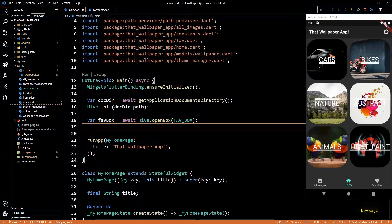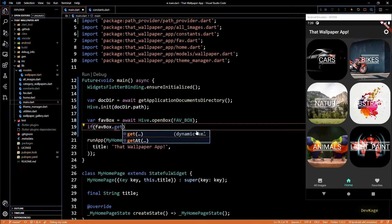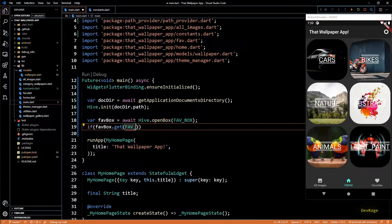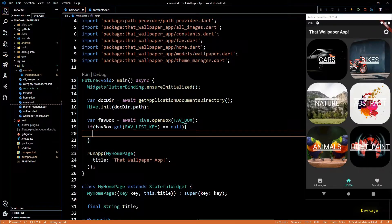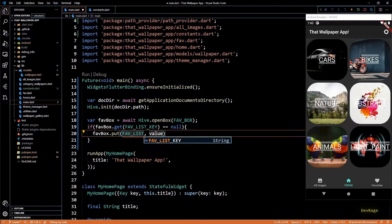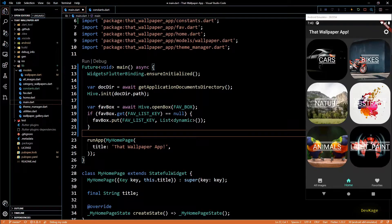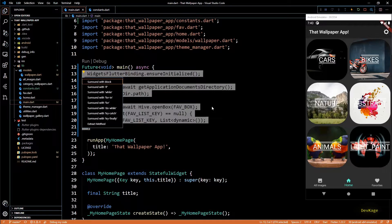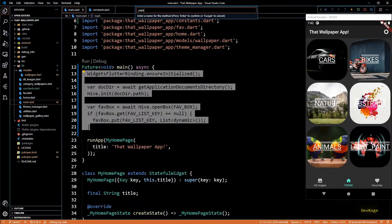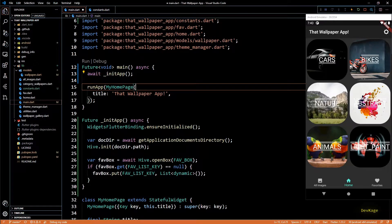In main.dart we can use these constants by importing constants.dart. Since `Hive.openBox` returns a Future, I'll add await and store the value in a variable called `favBox`. Once we have this box, I'll try to get the list of document IDs using `favBox.get` passing in `favListKey`. When the app launches for the first time this box will have no list, so the get call returns null. In that case I'll use `favBox.put` to store an empty list at `favListKey`. Let's extract all this into a separate function called `initApp`.